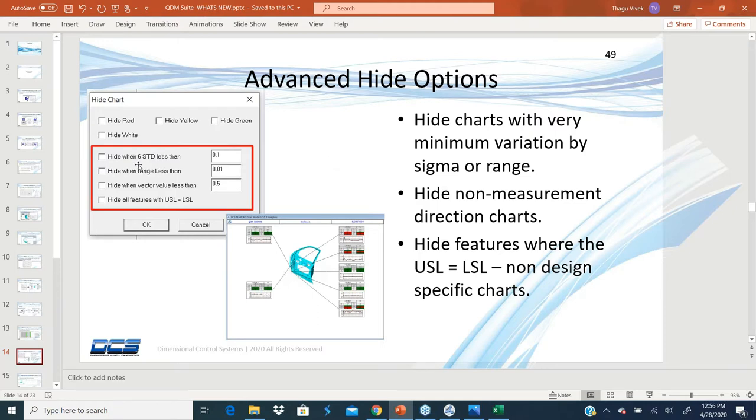You could hide those charts based on six sigma or by range. Sometimes if the range is very small, then hide those charts. So it's going to go through the entire report and hide all the charts where the range is less than 0.1.